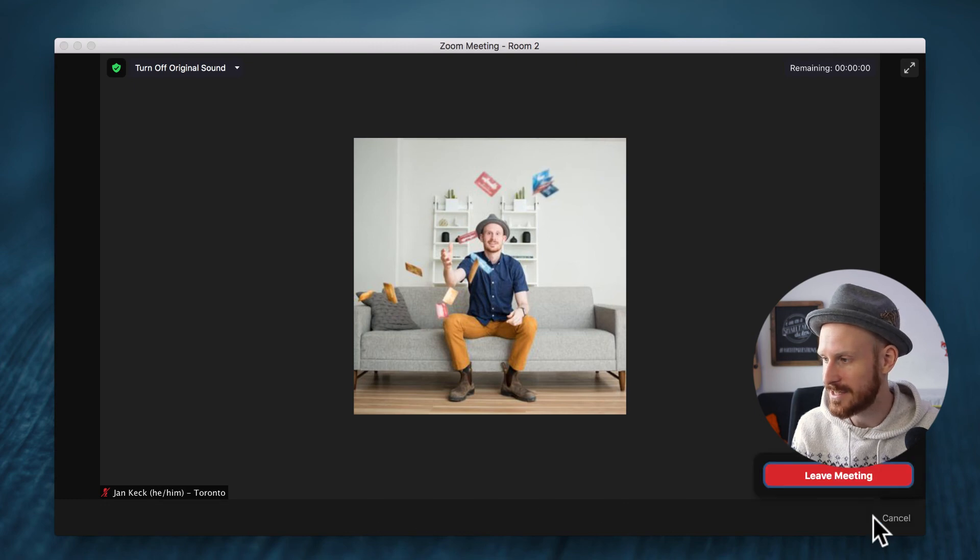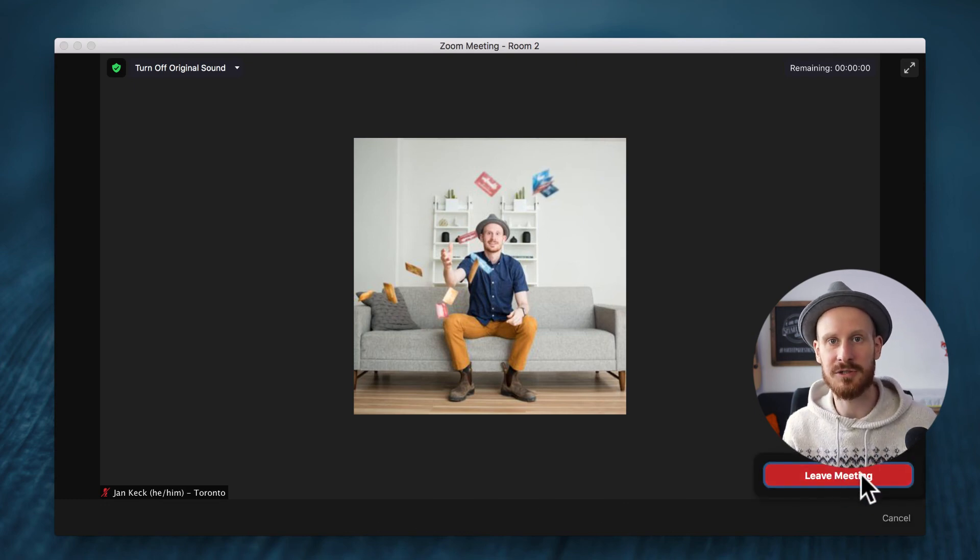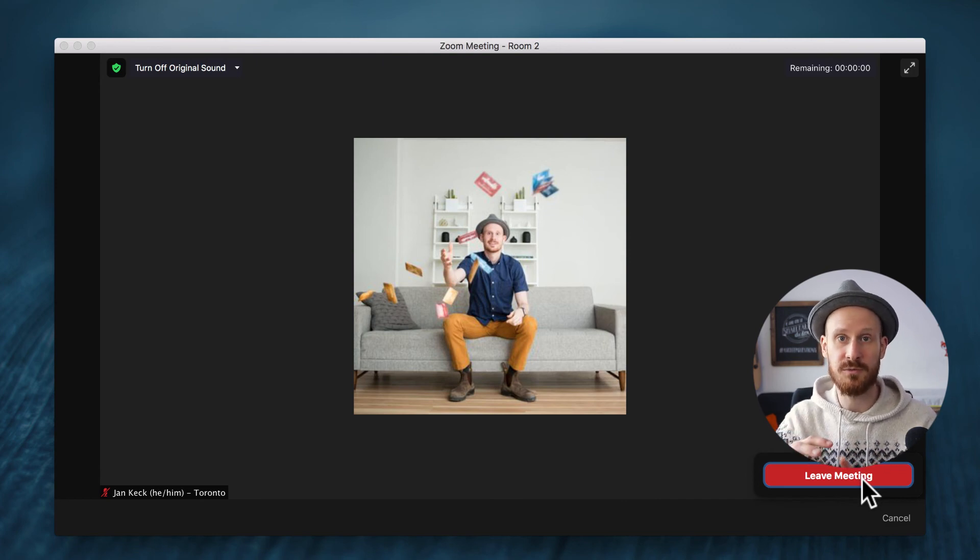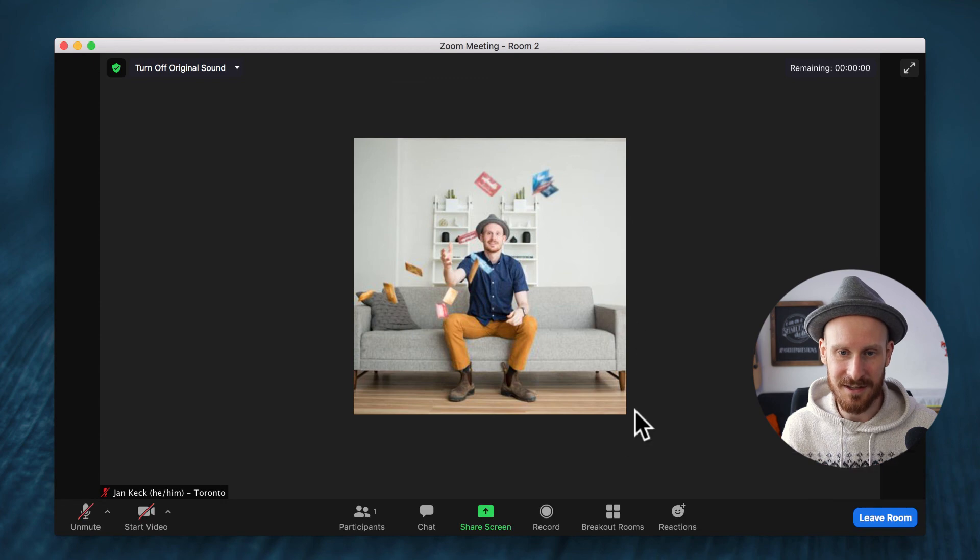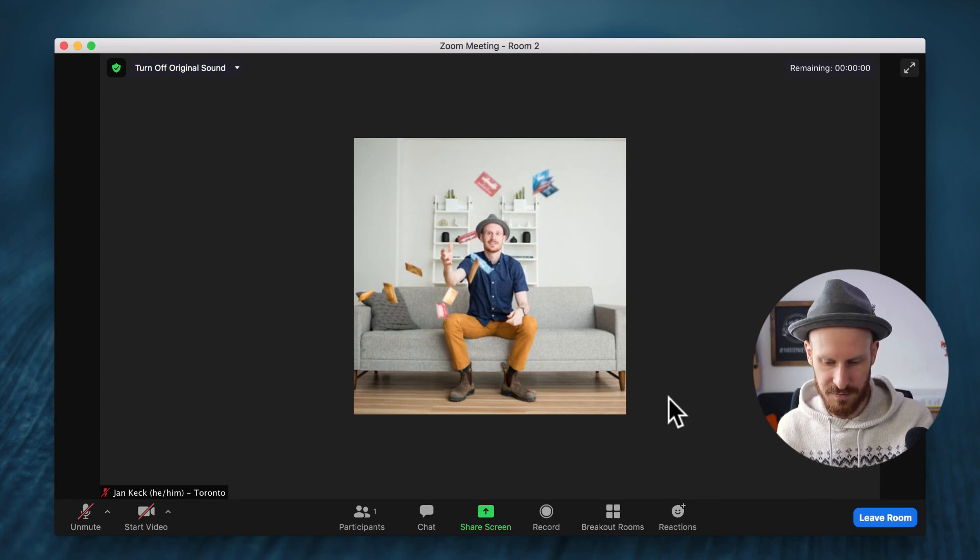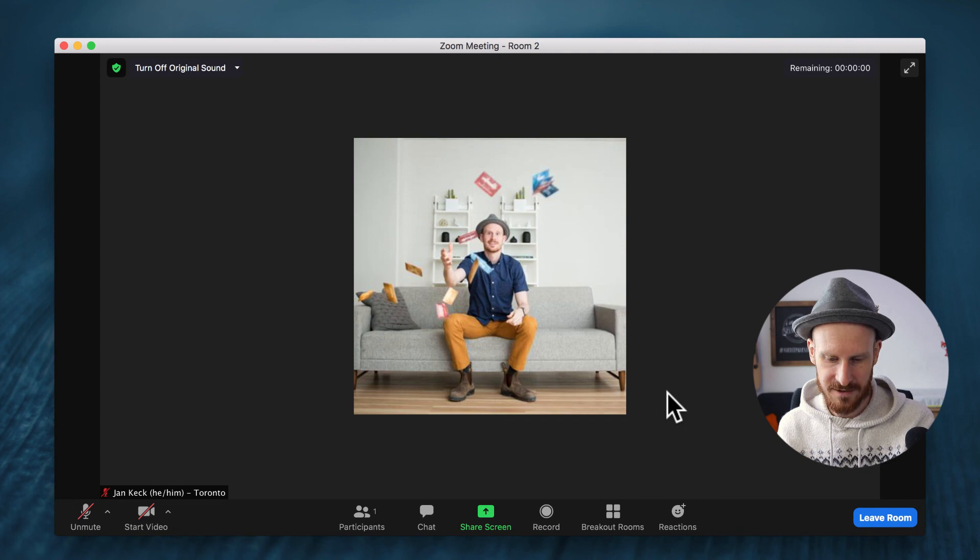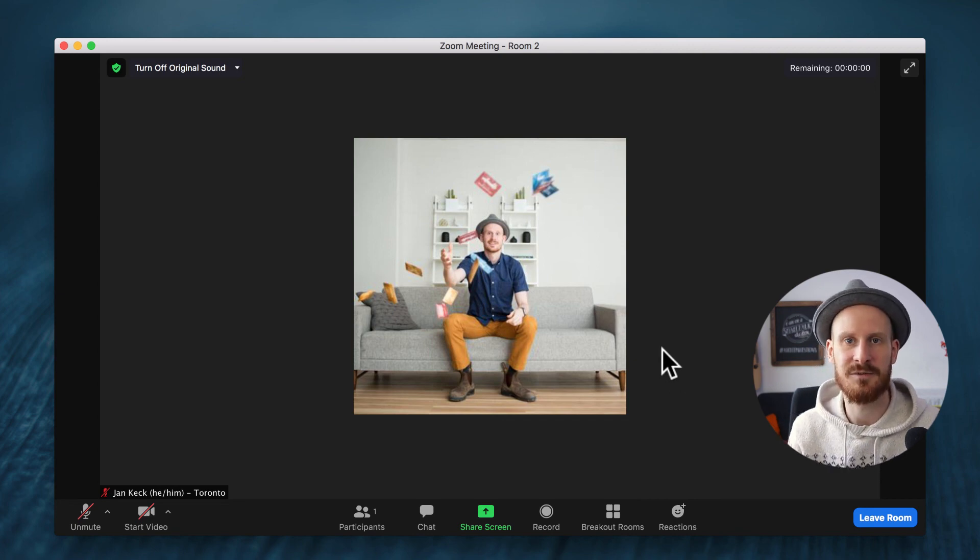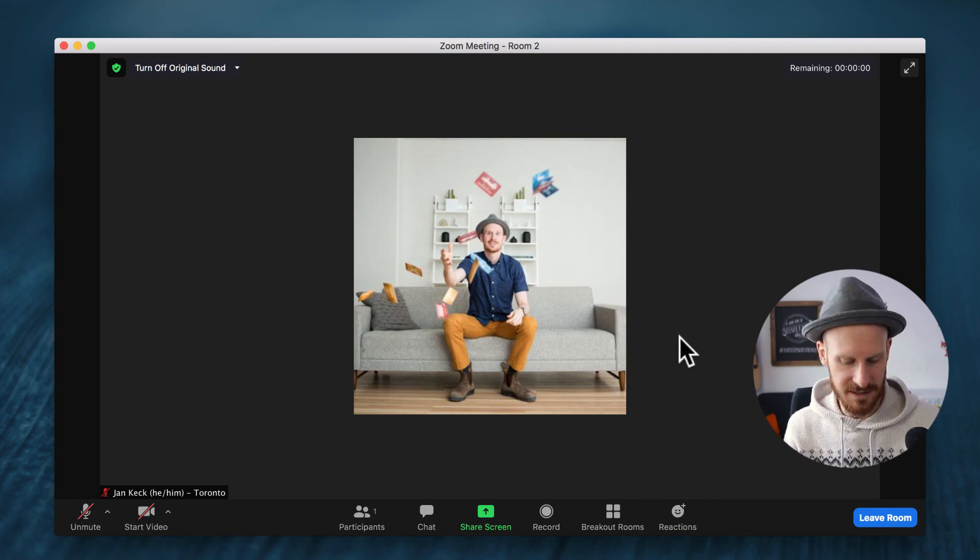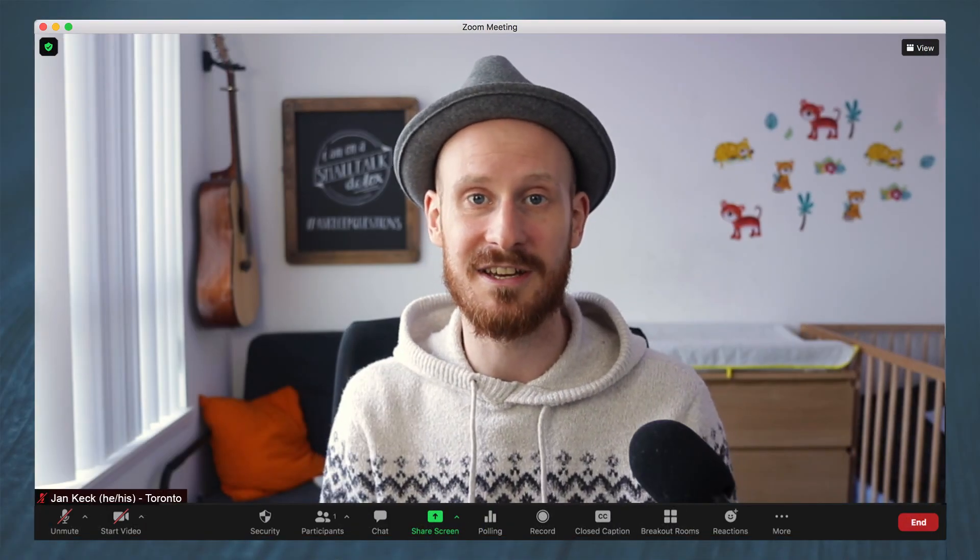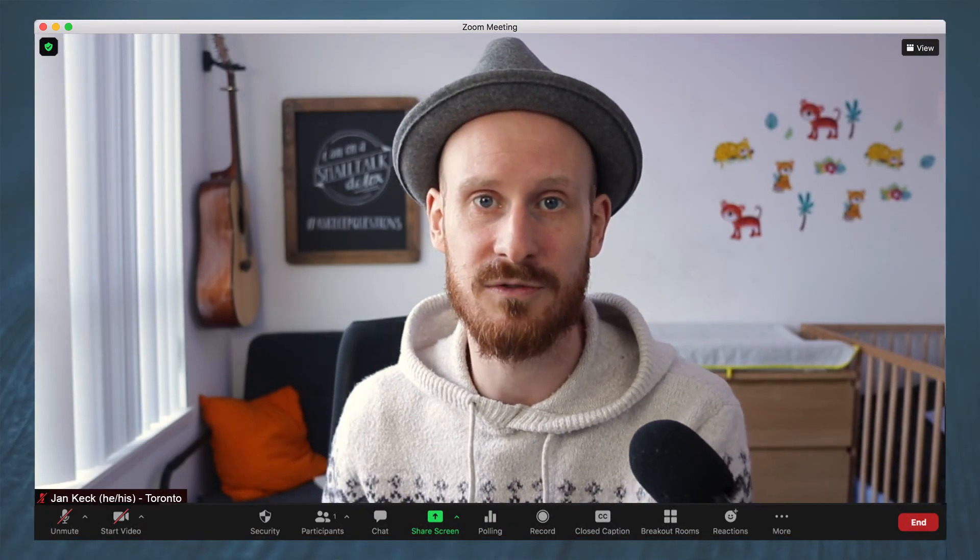Otherwise you might see here not just leave meeting but also a leave breakout room button. Because if you click leave meeting the whole Zoom window closes, so just make sure you click the right thing. I am going to bring everyone back in a moment and then we can continue. But these are the basic steps that you need to take to self select one of your rooms.